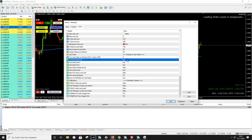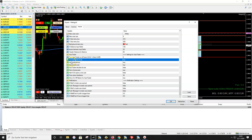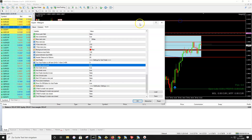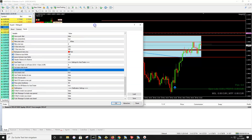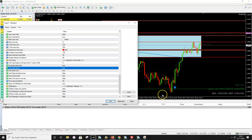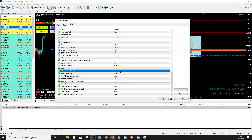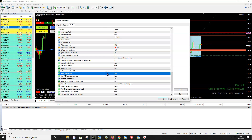Two settings tell the auto trader which kind of signals to trade. 'Auto Trade Order Levels' — when set to True, it trades strong order level signals (strong buy or sell positions). 'Auto Trade Arrows' — when set to True, it trades the blue arrow signals. I have both set to True. The 'Auto Choose Pairs' setting tells the auto trader to automatically select pairs from your Market Watch list — keep this True.